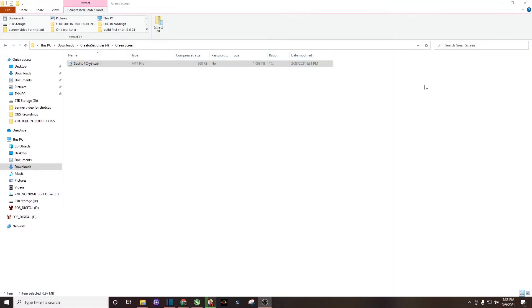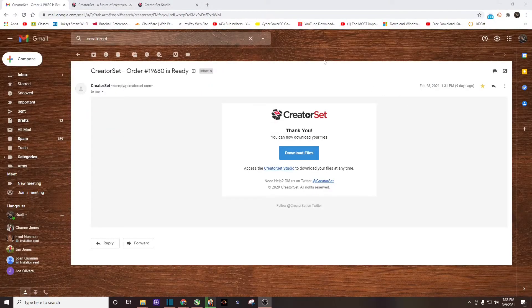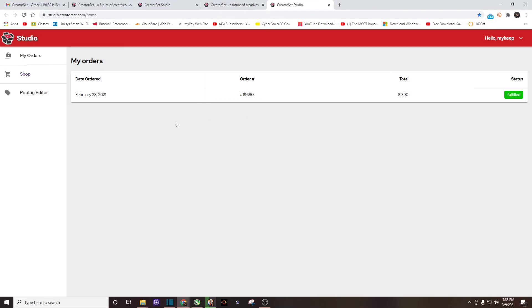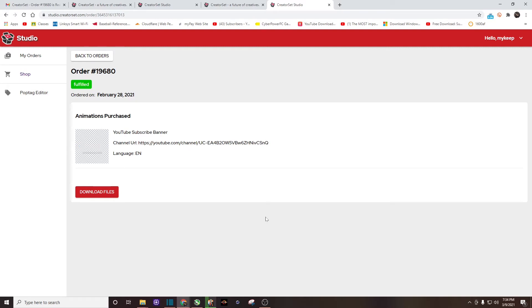Another way to access it in case you do delete this email by accident is you're just going to go back to their website. And when you purchase this YouTube subscribe banner, you will have to have made a little account with them, so you just want to log in. And there you can see my purchase. You want to click on it, and then you will always have that purchase right here on their website, and you can choose to download the files again.